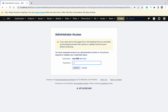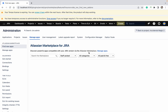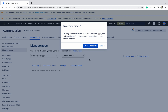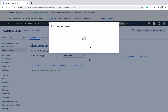Click on Manage Apps. Here you can see one option available: Enter Safe Mode. This will disable all user-installed apps and make features of those applications inaccessible, meaning there will be no plugins involved. Click on Enter Safe Mode.